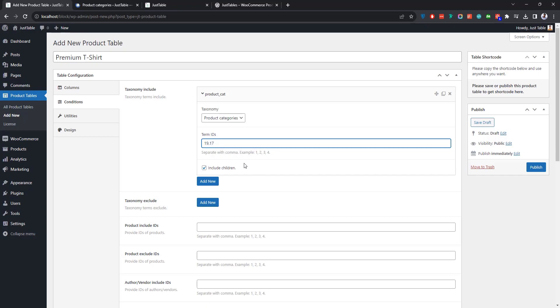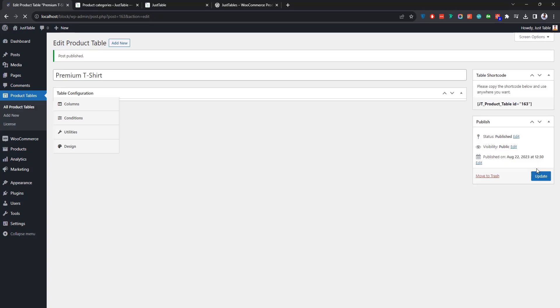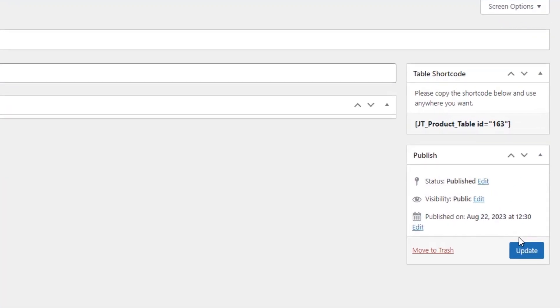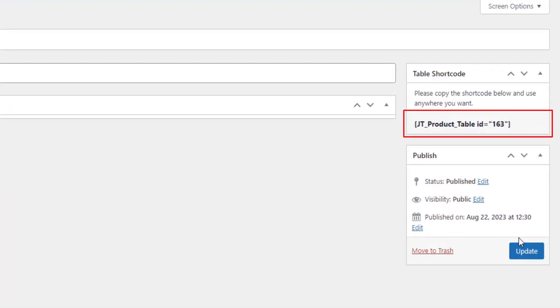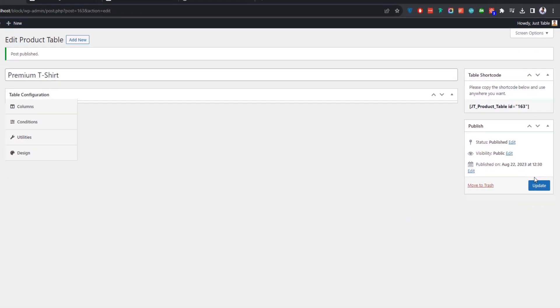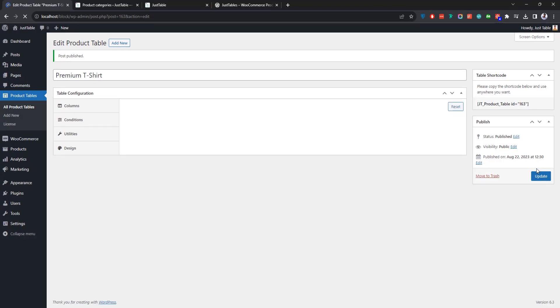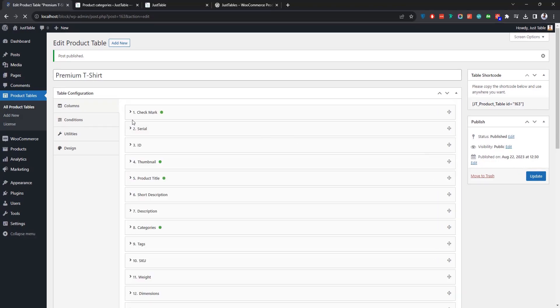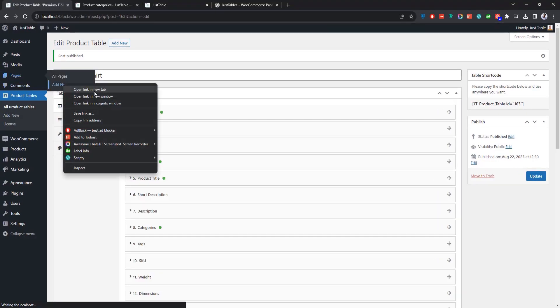When you're done configuring the table settings, click Publish. As soon as the table is published, a shortcode will be generated automatically.